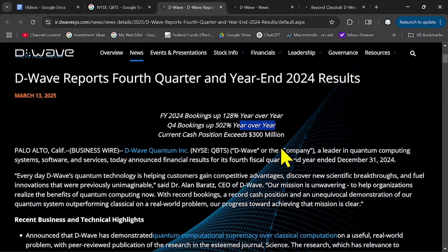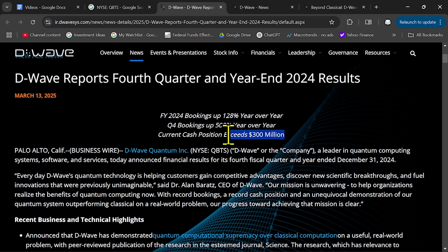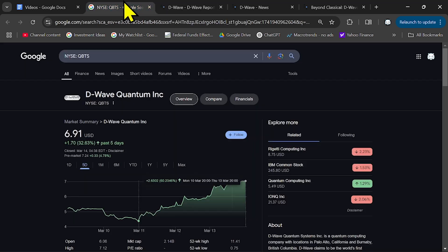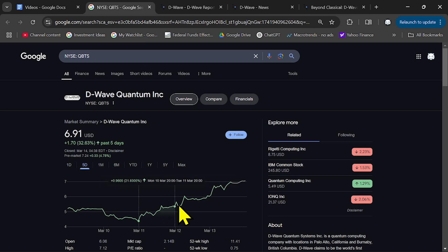and their cash position exceeded $300 million plus they gained more contracts, the stock price has started to rebound up 60%, more than 60%, and market cap is around $2 billion.